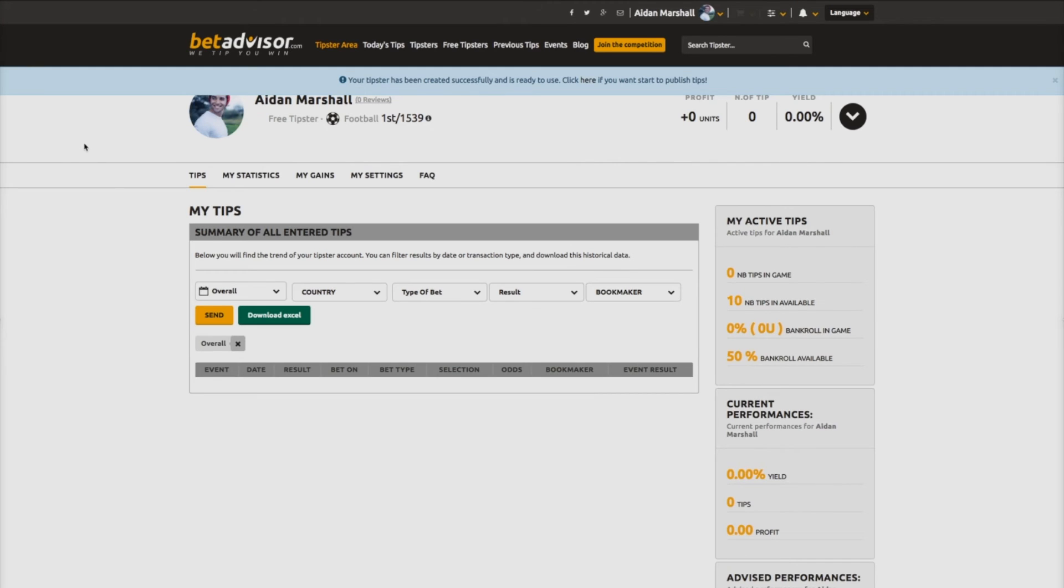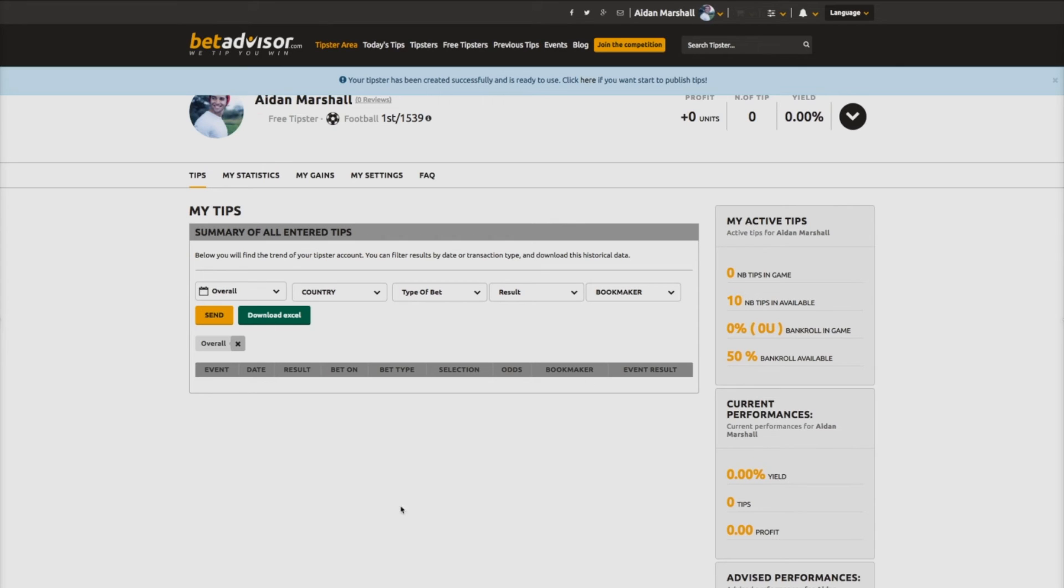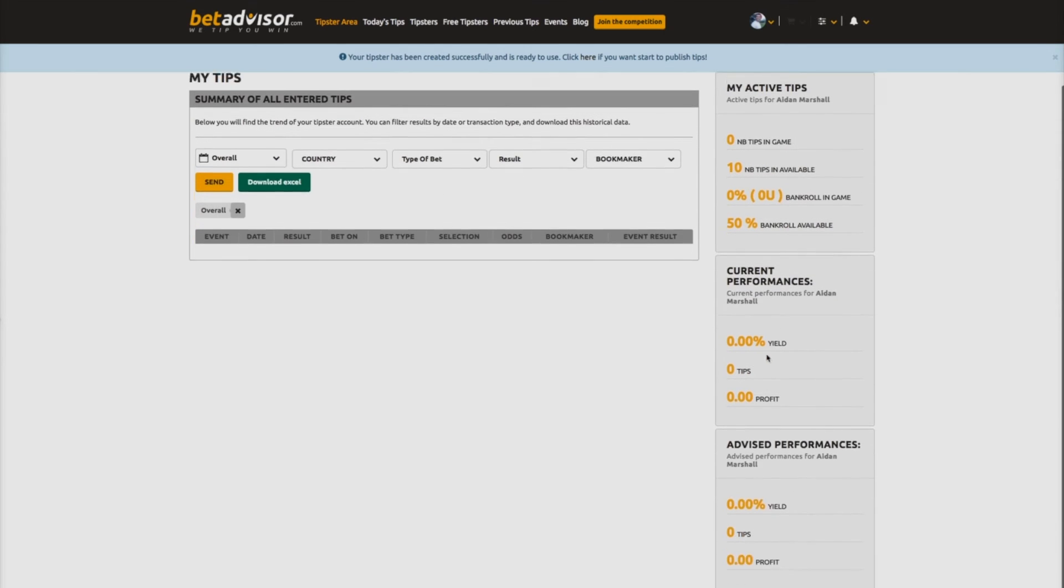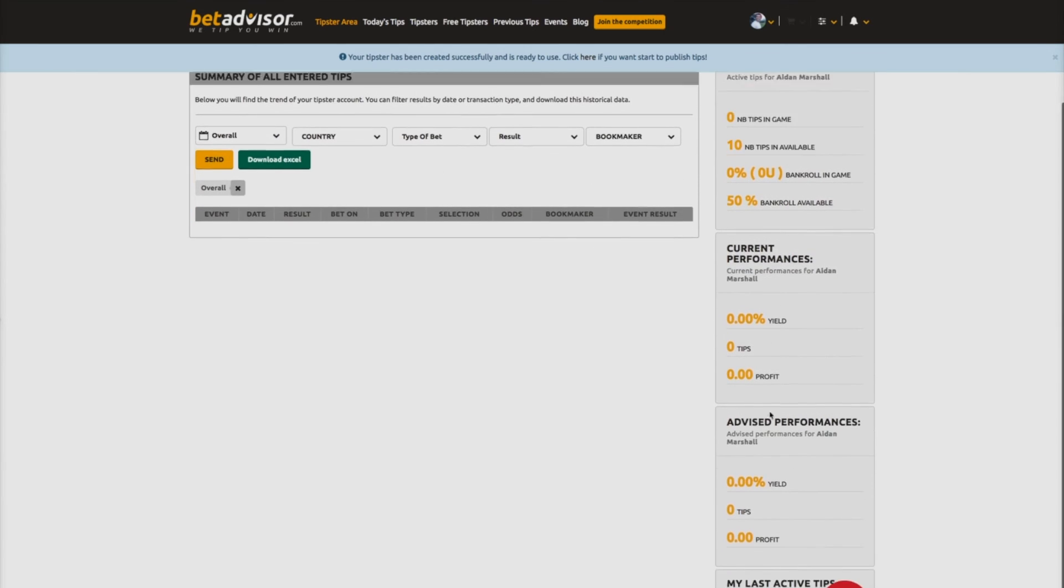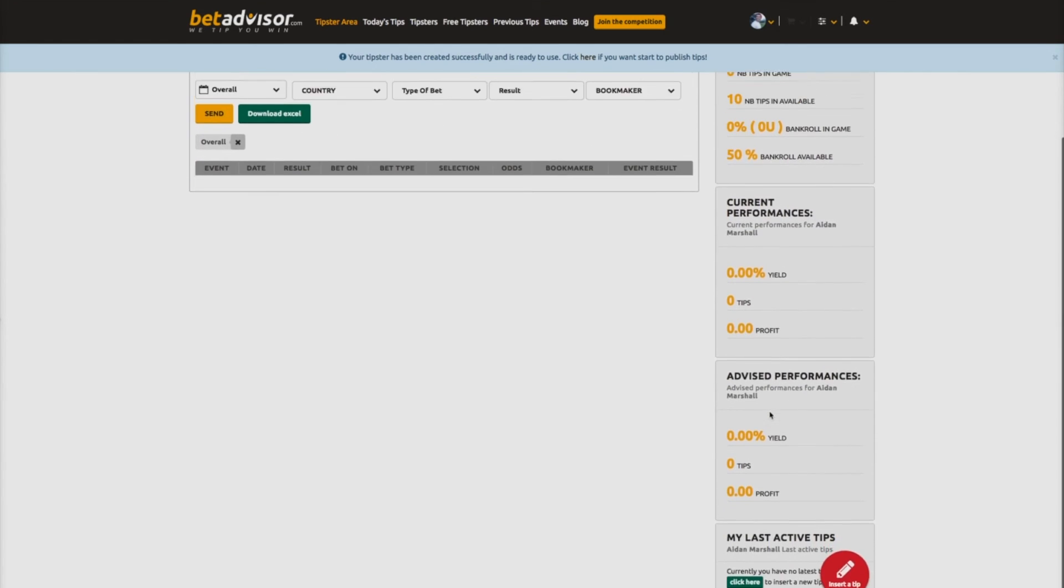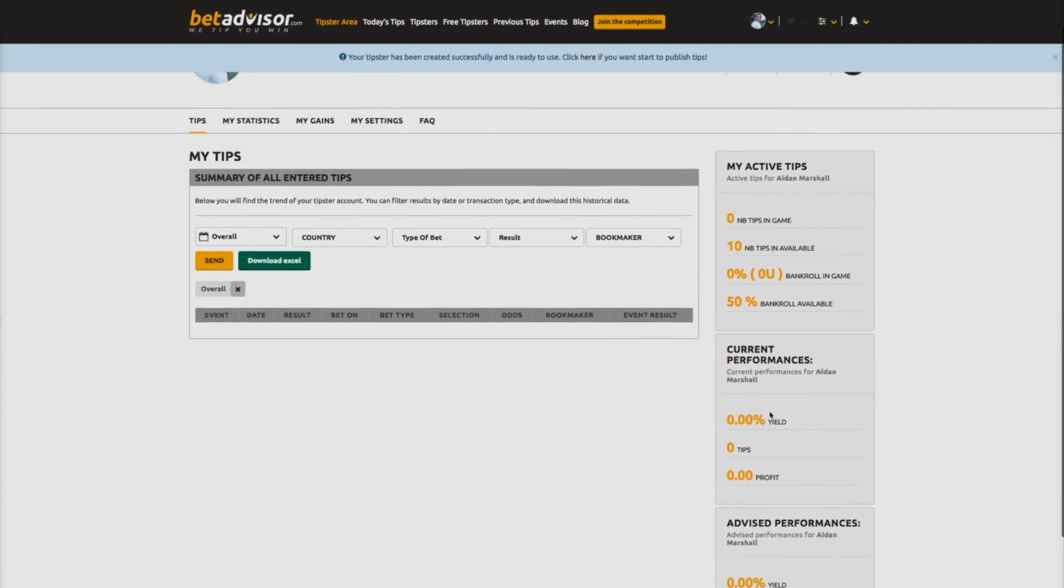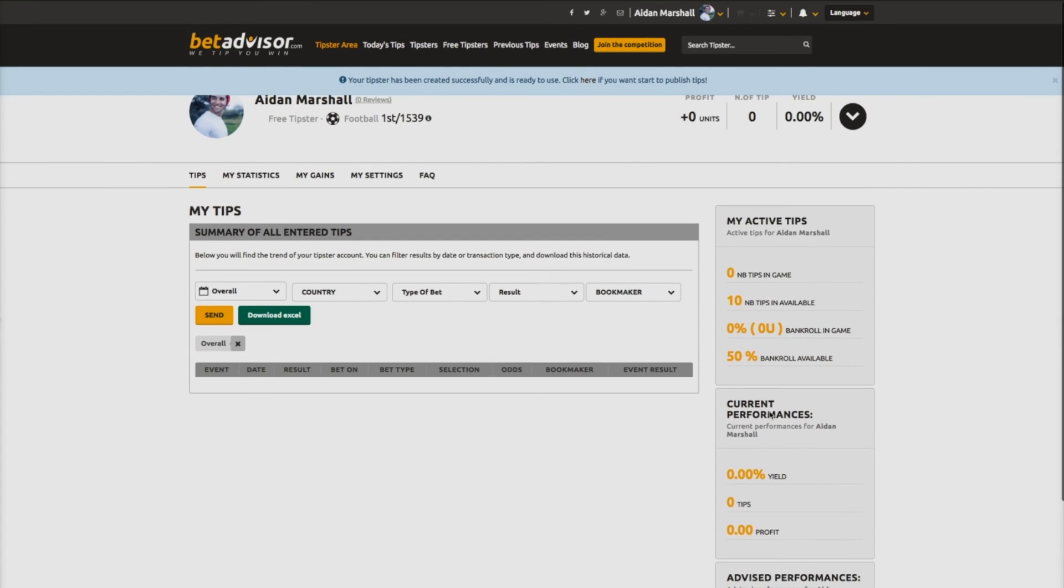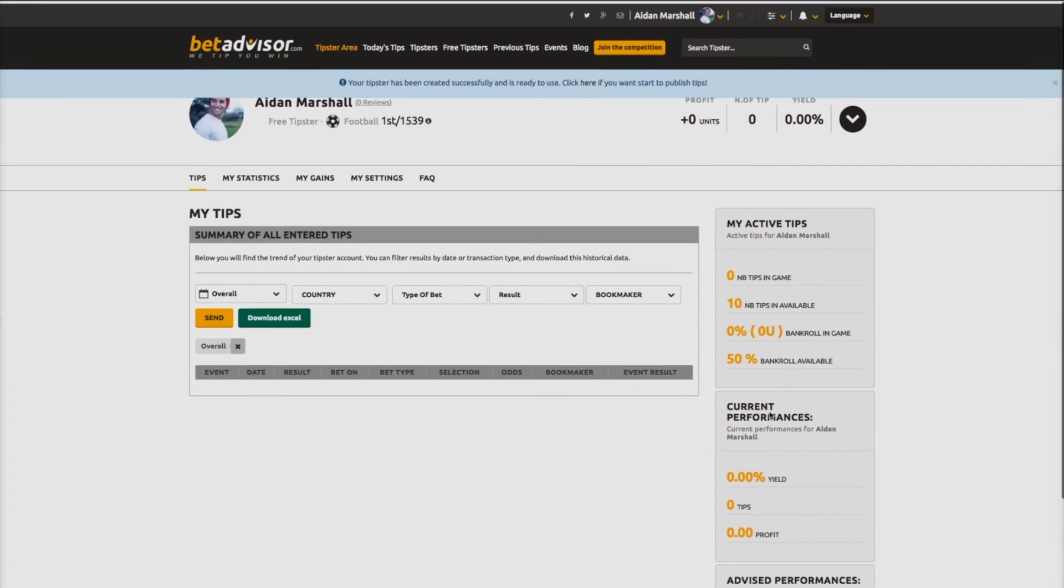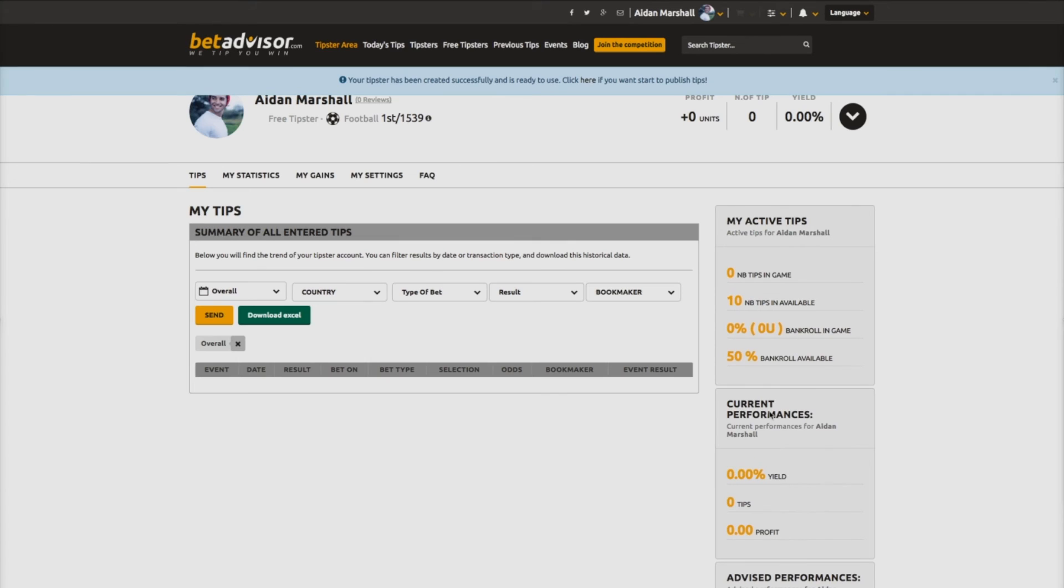At this stage, you will be sent to the tipster interface section, with details of the relevant information connected to your tips. As a new tipster, this information will currently be set at the default zero stage, but as you proceed to make selections, your account will be constantly updated.